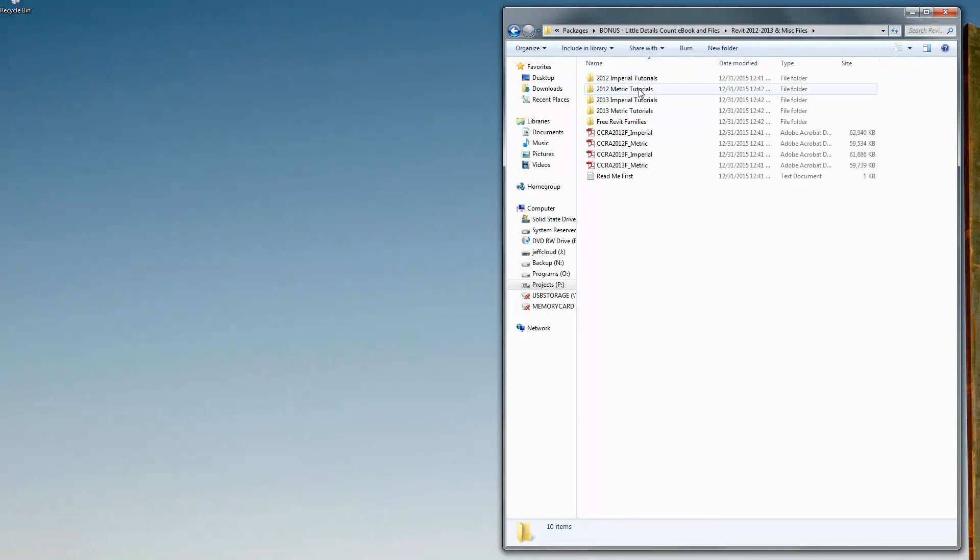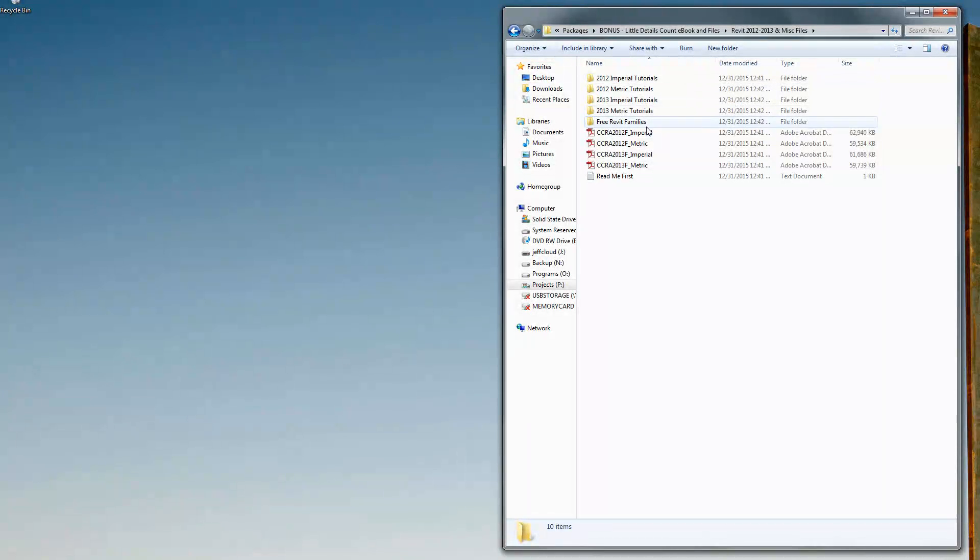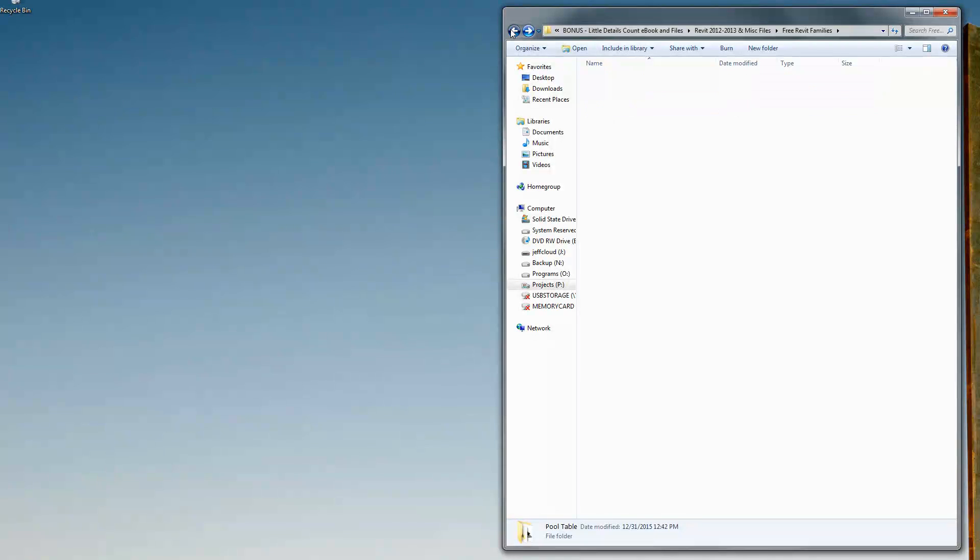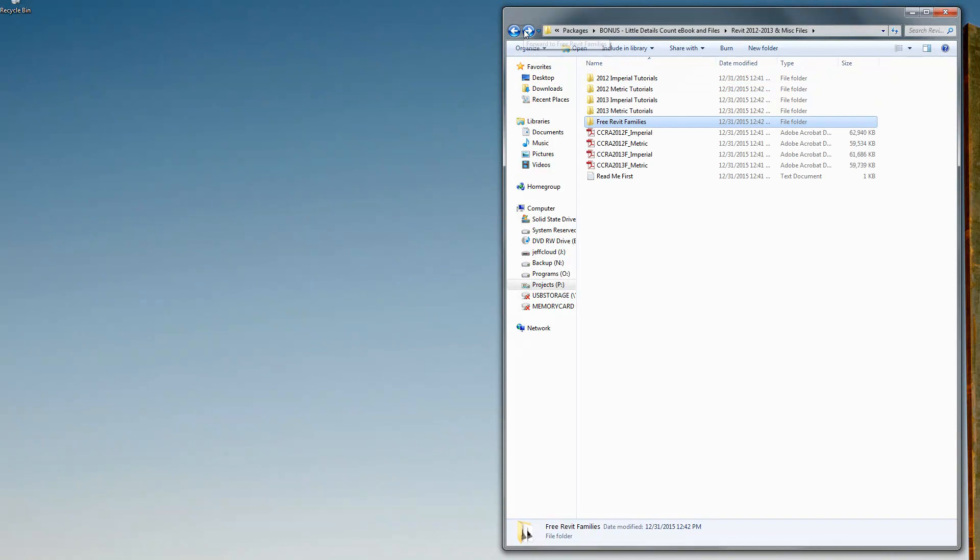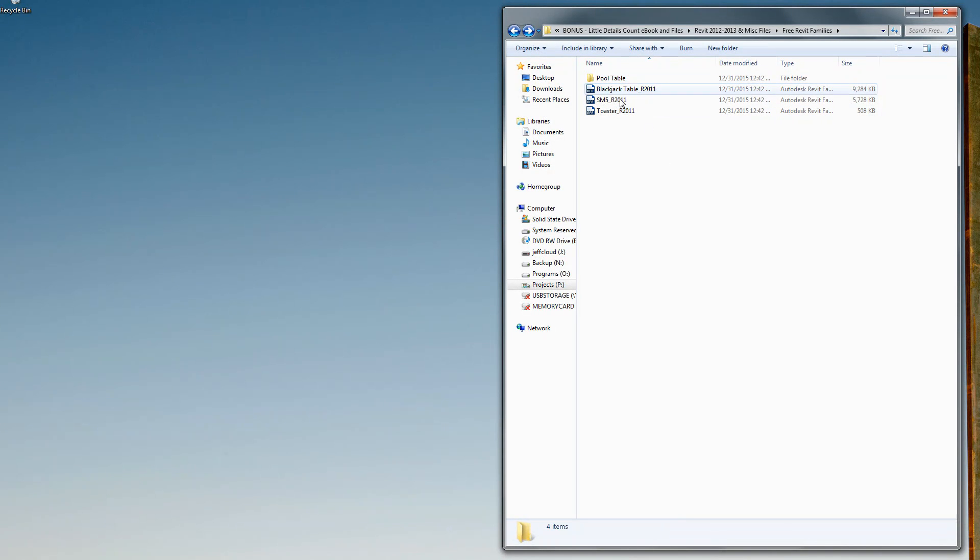On top of all that, he's also thrown in his older versions of the book, so the 2012 and 2013 versions, as well as some free Revit families. By free Revit families, we're talking some serious Revit families as in a blackjack table, a toaster, a pool table, and so on.